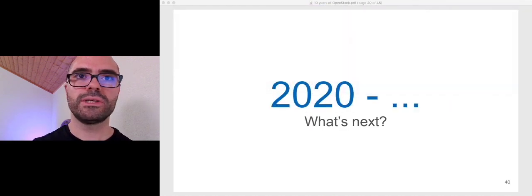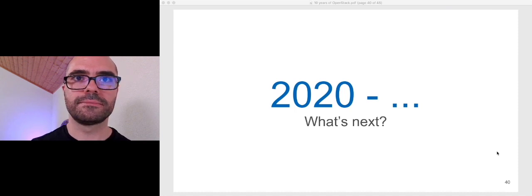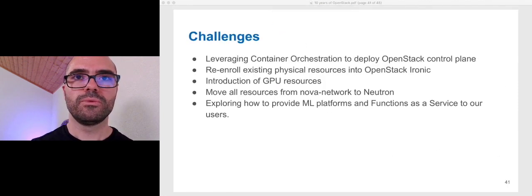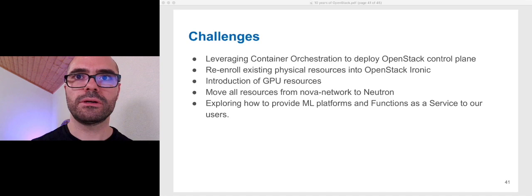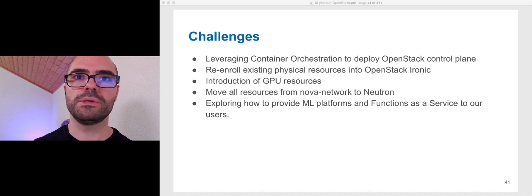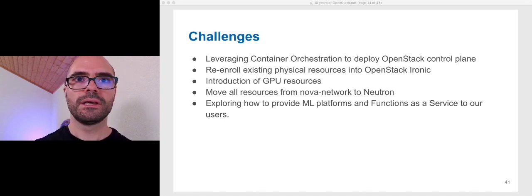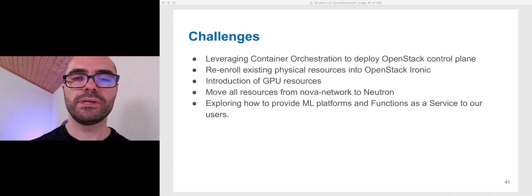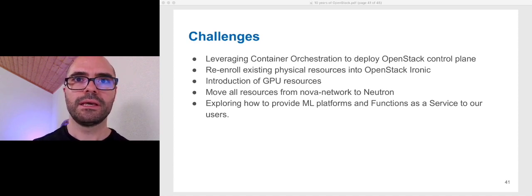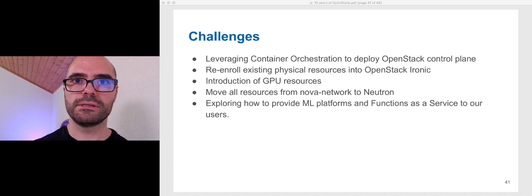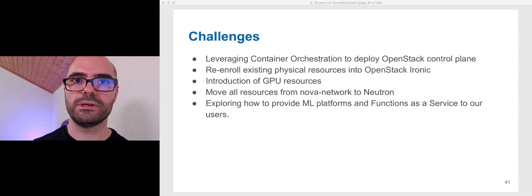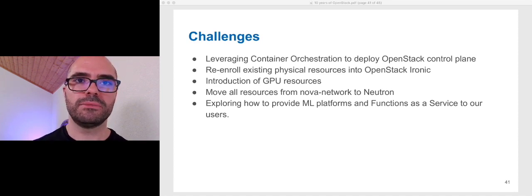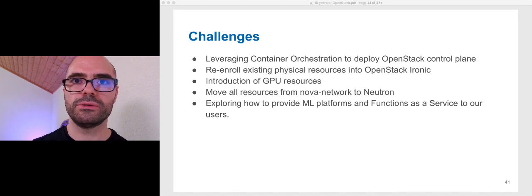So 2020, what's next? We are looking at leveraging container orchestration to deploy the OpenStack control plane, re-enrolling existing physical resources into OpenStack Ironic, exploring the introduction of GPU resources, and moving all the remaining resources from Nova Network to Neutron. Also exploring how to provide machine learning platforms and functions as a service to our users.